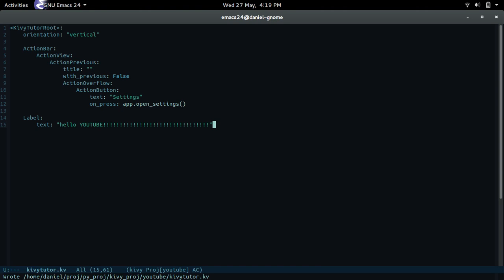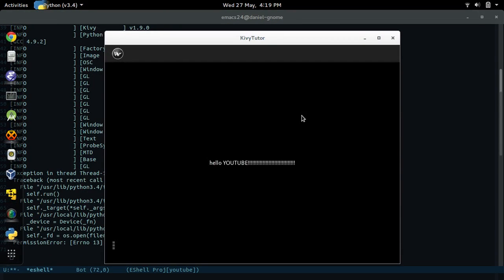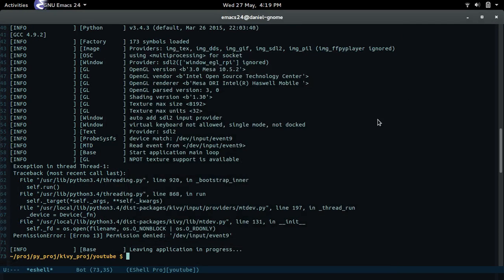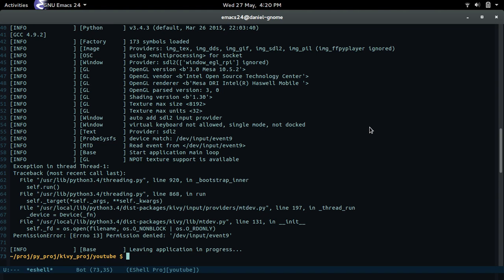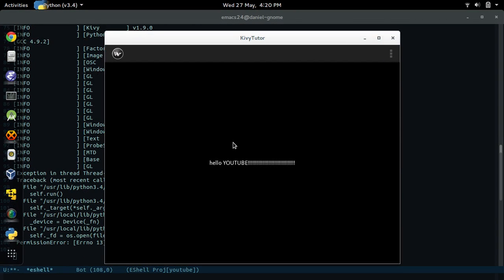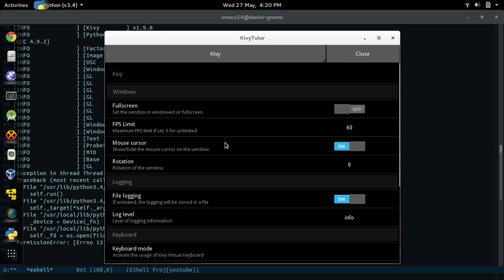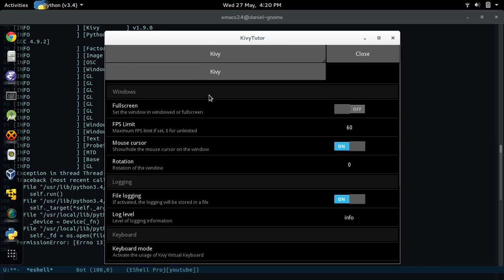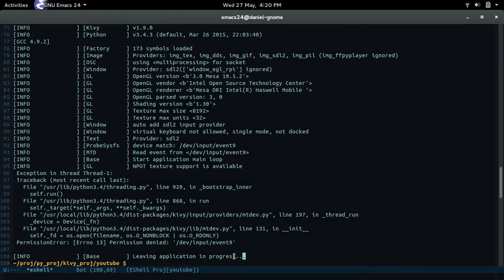So now if we run it, we should see a menu bar and the label we just created. Oh, look at that — bam. But something looks wrong. Let me check the indentation. The ActionButton was supposed to be under ActionOverflow. There you go — simple mistakes. Look at that, bam: 'HELLO YOUTUBE'. Click the menu and there's the settings. These are Kivy's general settings, but we're going to overwrite them with our own. We can close it — ta-da, simple as that. I think that'll be enough for this one.